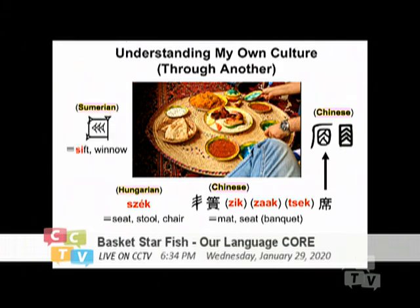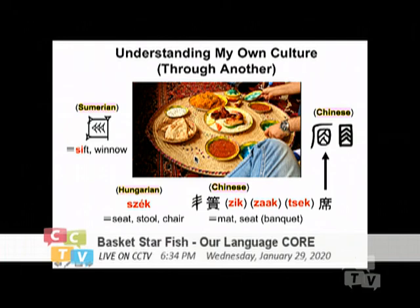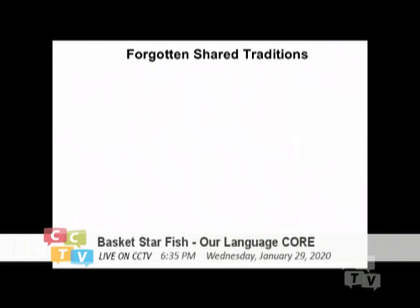When you look at this carefully you will see how the Chinese oracle bone expresses the weaving of a mat. The Sumerians also have a very similar sign, but for them it means to sieve — because if you weave a mat with bigger holes, you can use it to sieve grains. In ancient times, if you lived in that context, you could understand it very easily. Because of that connection I went on to search why the word means a banquet seat.